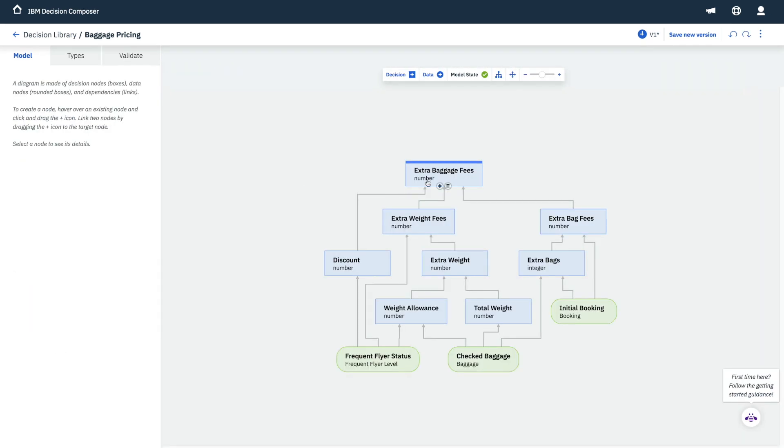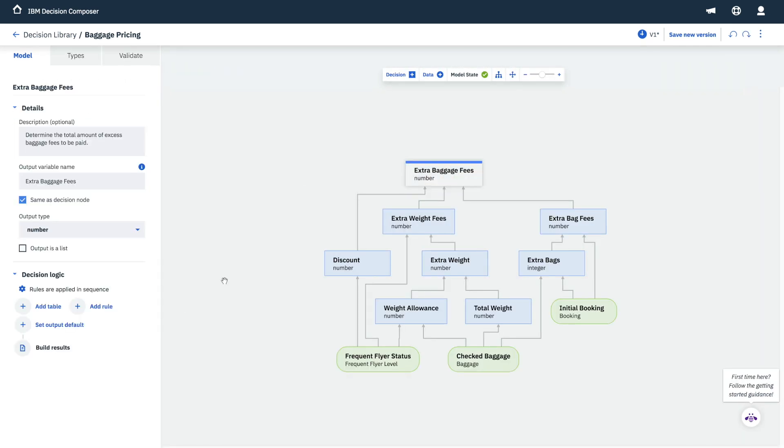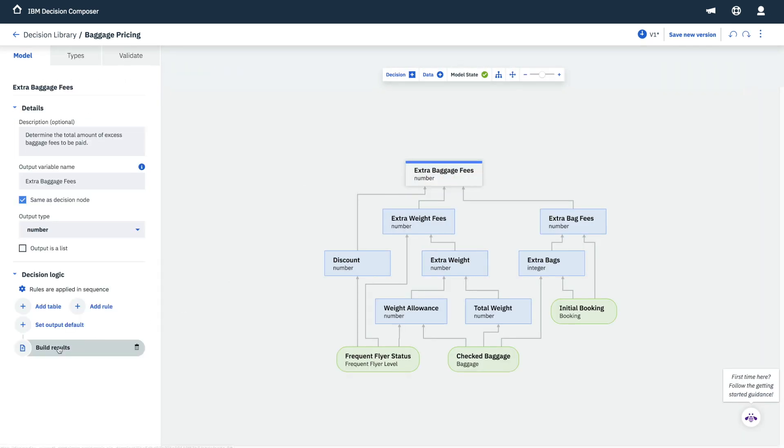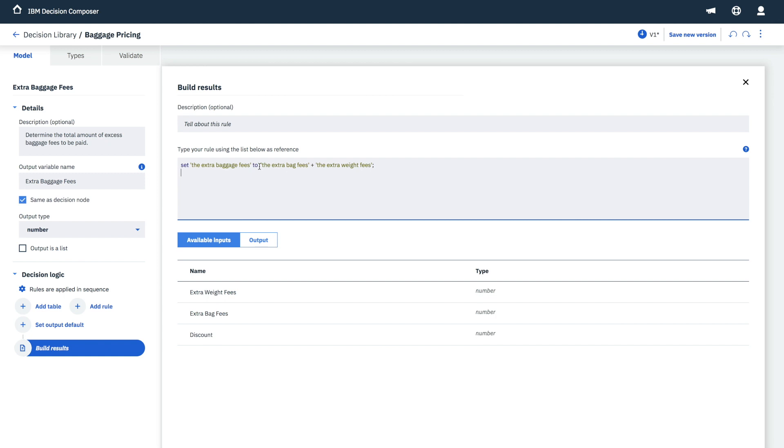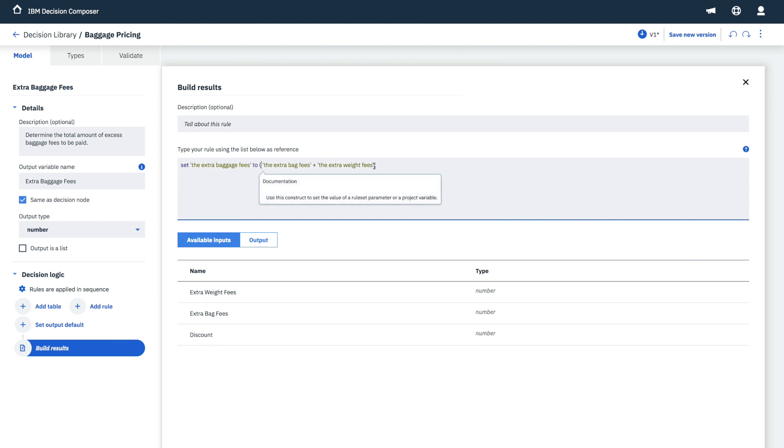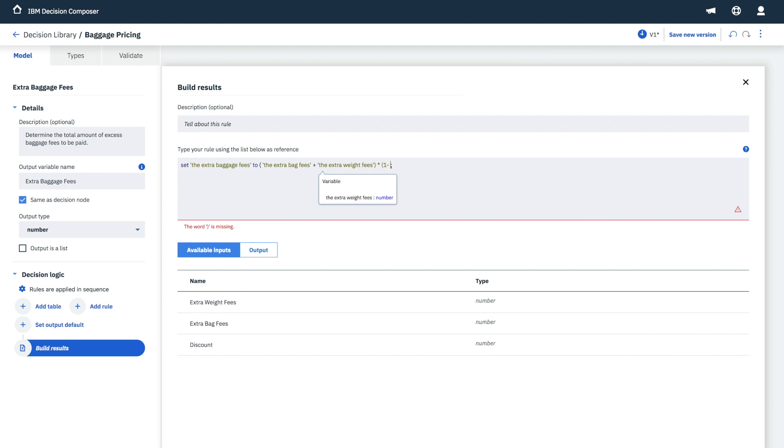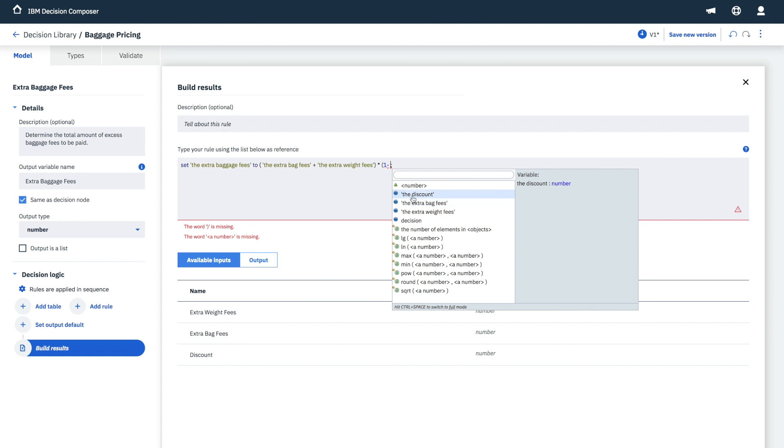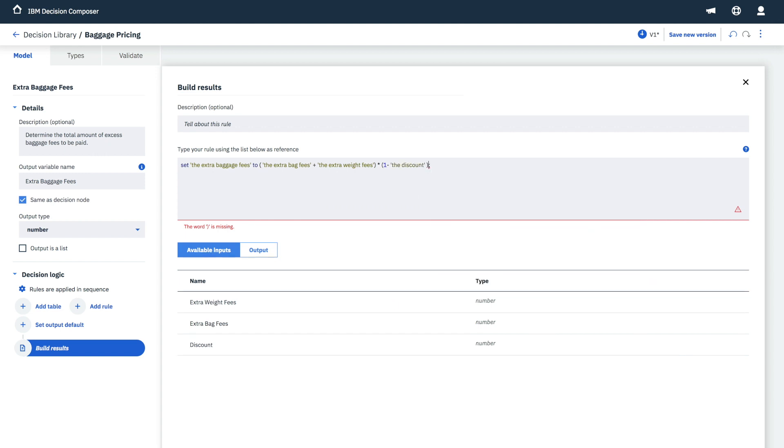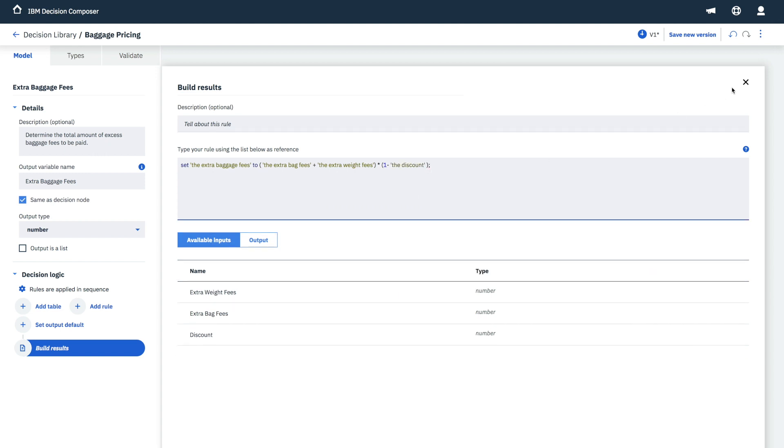When the discount has been set, we now need to apply it to the fees. Here is the formula for the extra baggage fees. We take the total amount of fees that we have added up, and we multiply that total by the new discount rate that we have calculated. It's just like setting up a spreadsheet. And that's it.